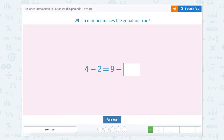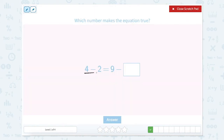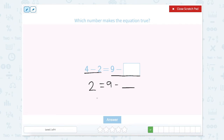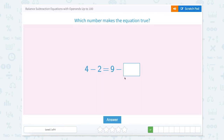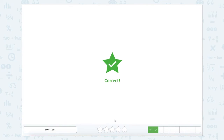So what number makes the equation true? Let's look at the two sides of the equal sign. We can't solve this one yet, but we can solve 4 minus 2. We know that 4 minus 2 is 2, equals 9 minus something. We can rewrite this by switching around what we're subtracting and say 9 minus 2 equals blank. So 9 minus 2 equals 7, so 9 minus 7 also equals 2. Let's close that scratch pad and type in 7. Nice work.